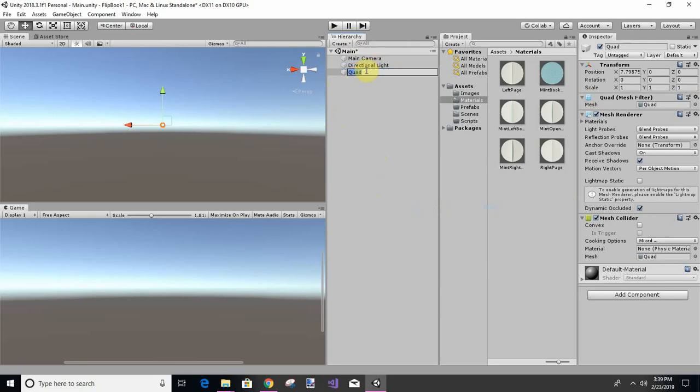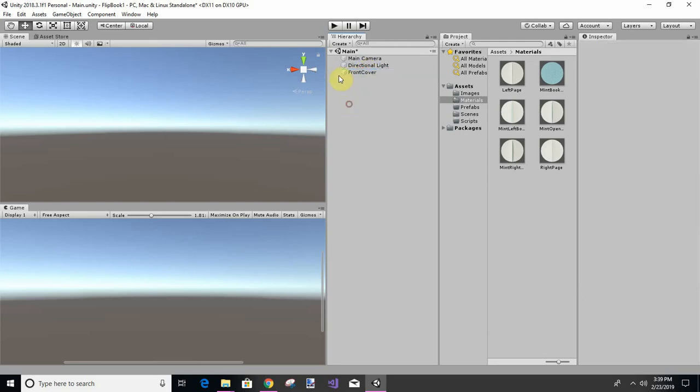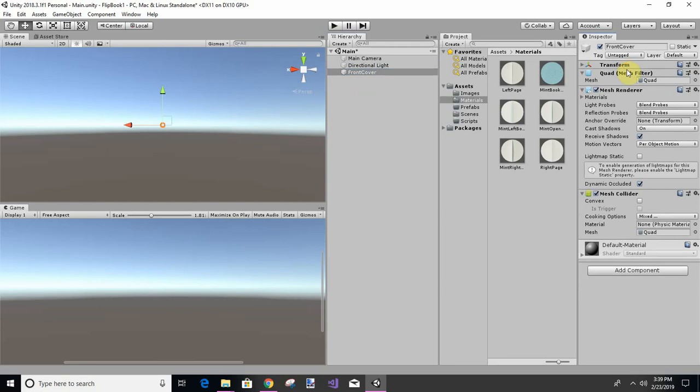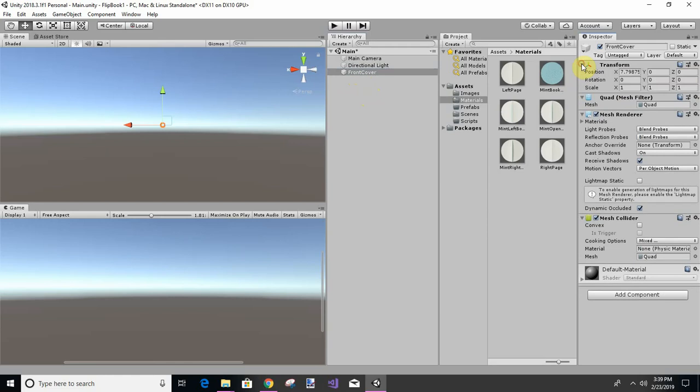So I'm going to call this front cover and I like the size of 8 and a half by 11, but we're going to change it to zero, and then we can move it.